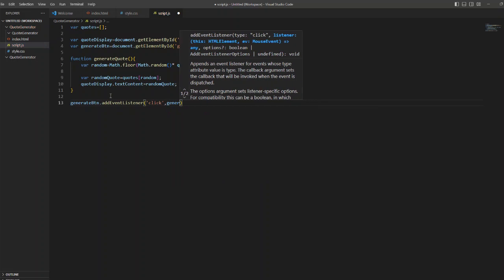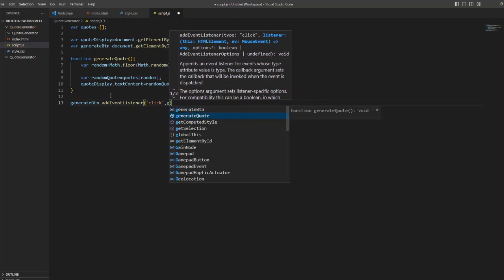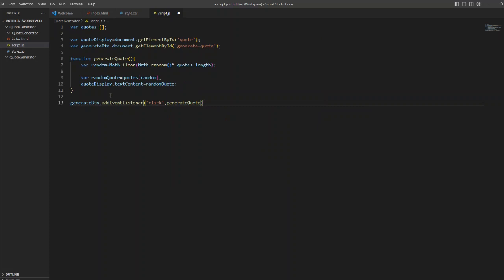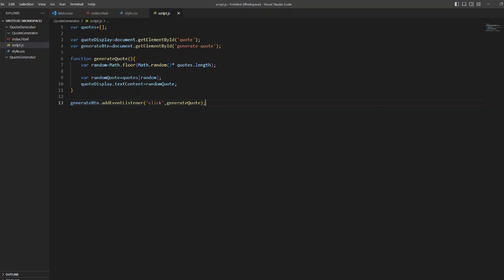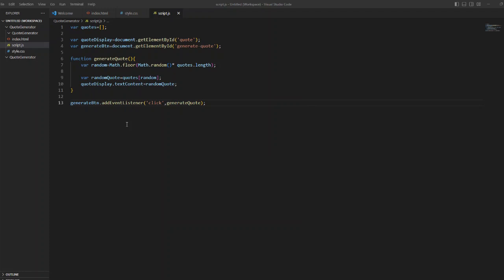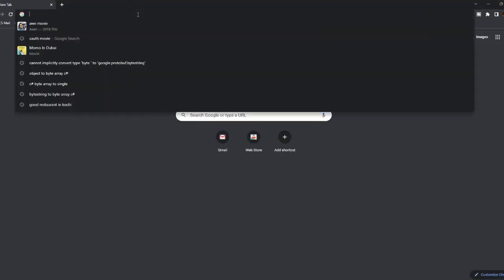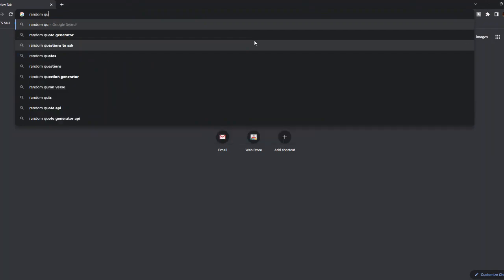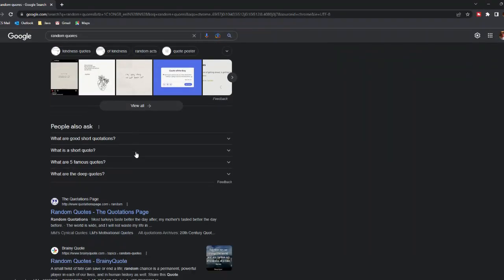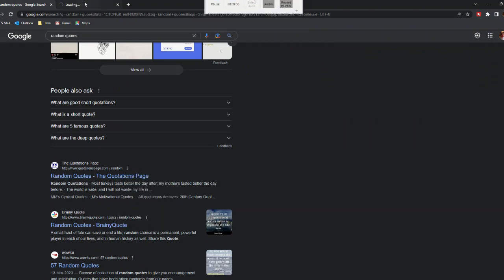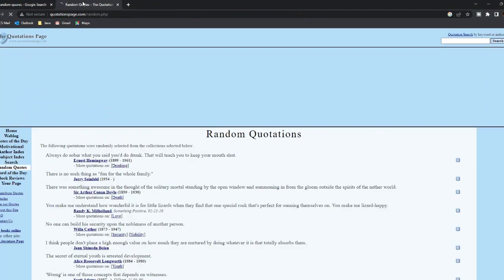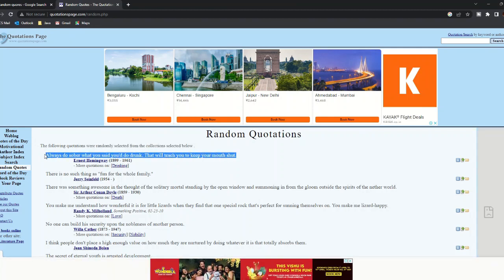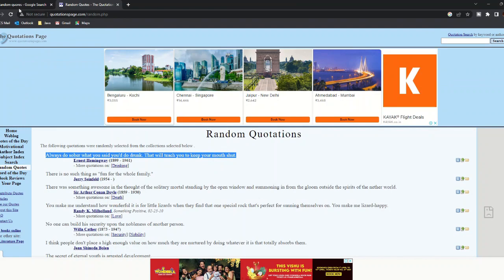Now inside the generate code generate button add event listener I will add my function, so when you click on that generate button the generate code method will be triggered. Now let us just run this. So before that we need some quotes, so I am from Google just taking some random quotes inside my array.